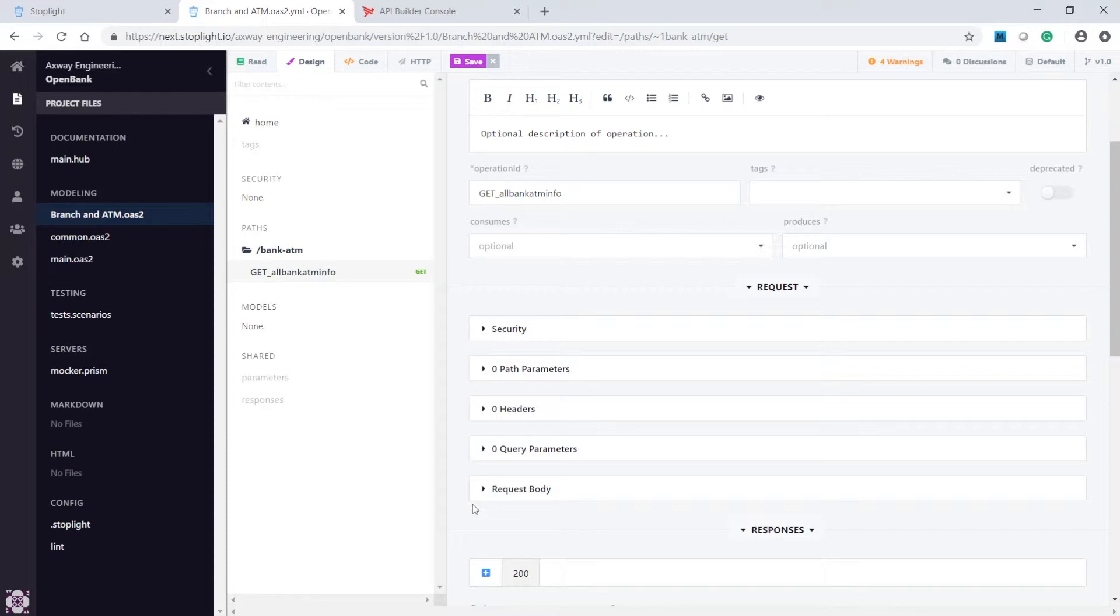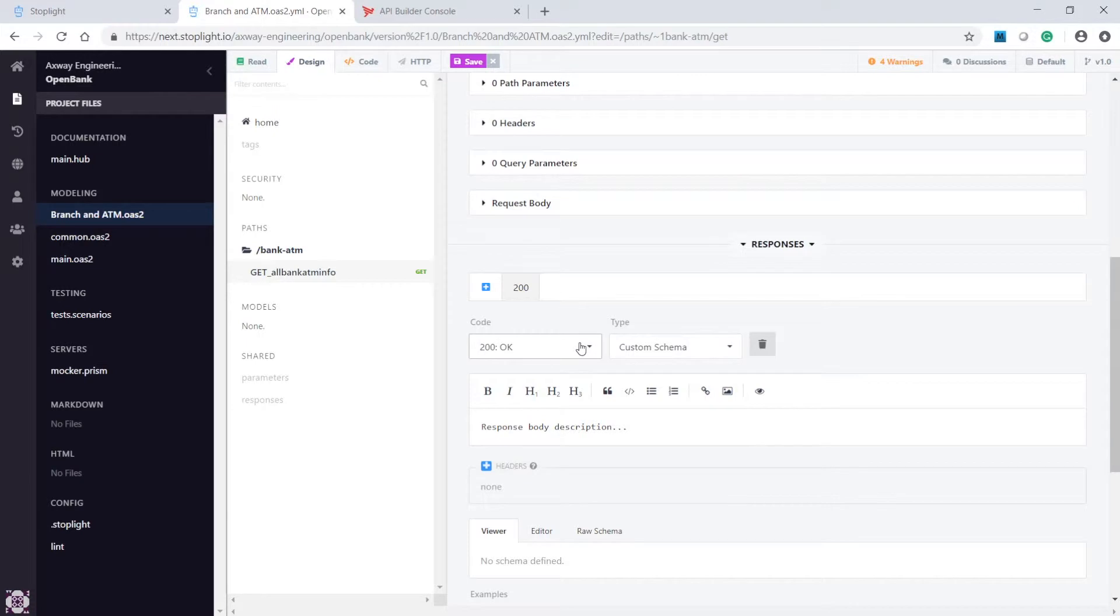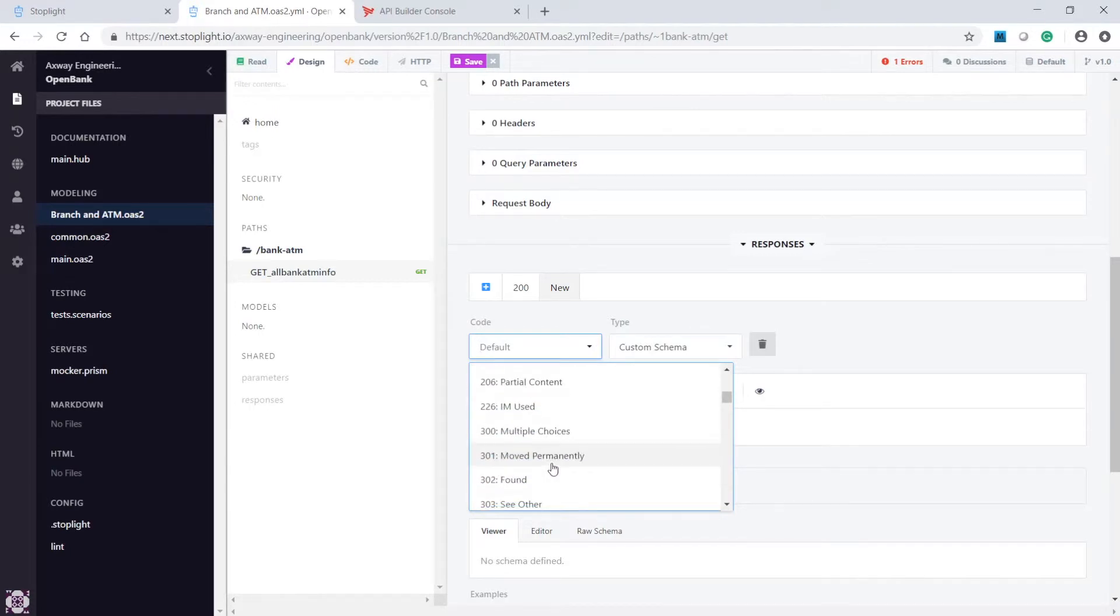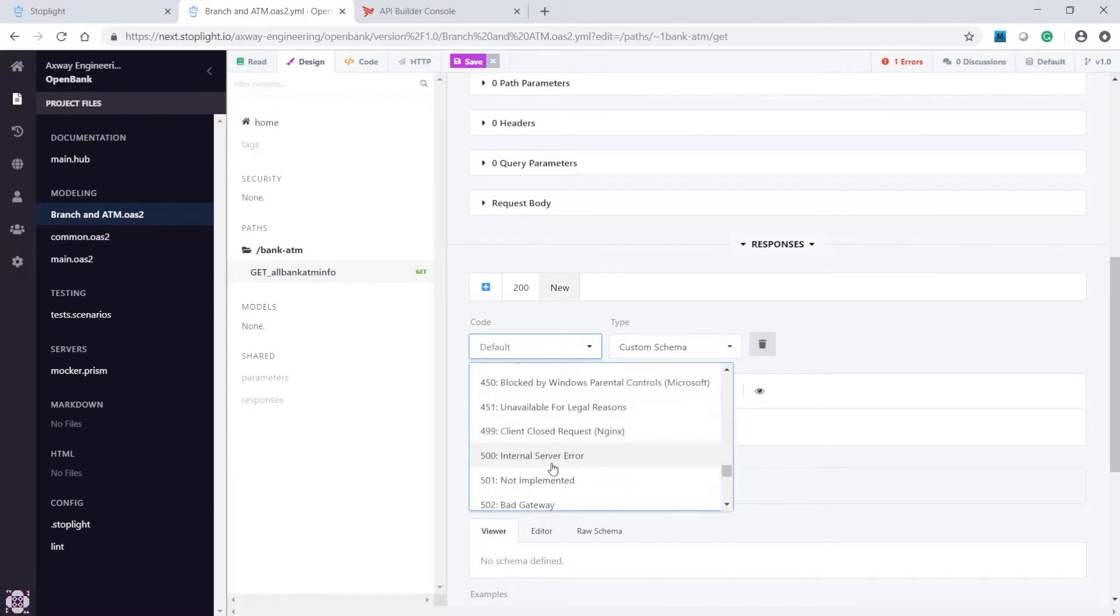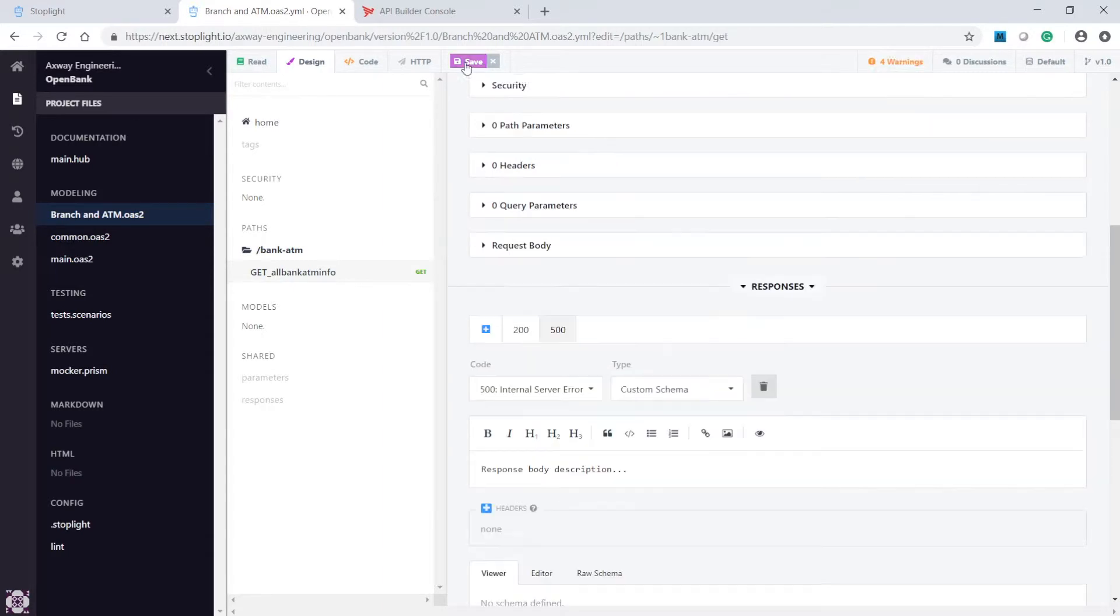Next, we can configure the API response. Let's select the HTTP code 200 for successful response. Then, trap for failure by adding an HTTP code of 500. Next, save the configuration.